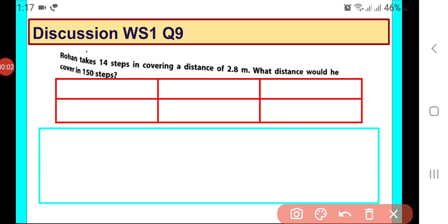Hello dear students, let us discuss this question. Rohan takes 14 steps in covering a distance of 2.8 meters. What distance would he cover in 150 steps?